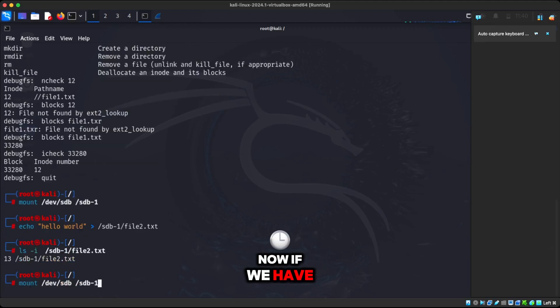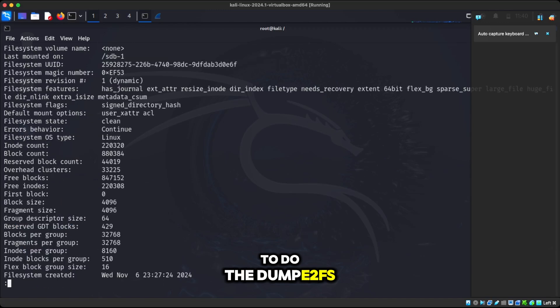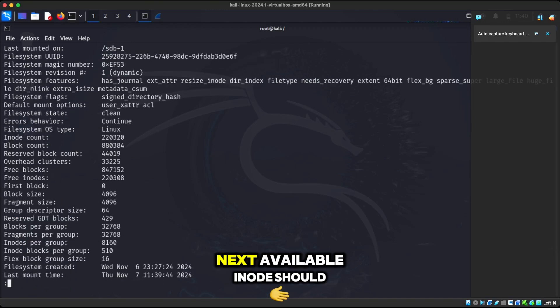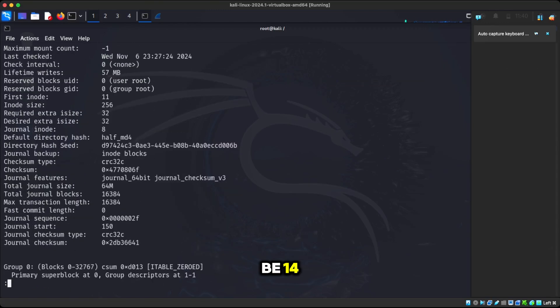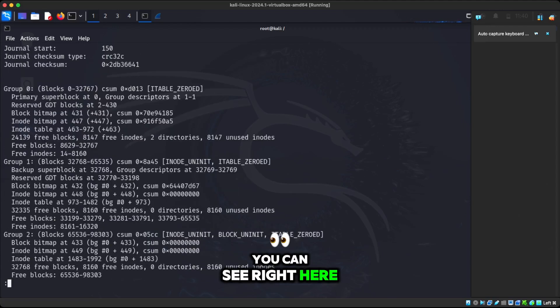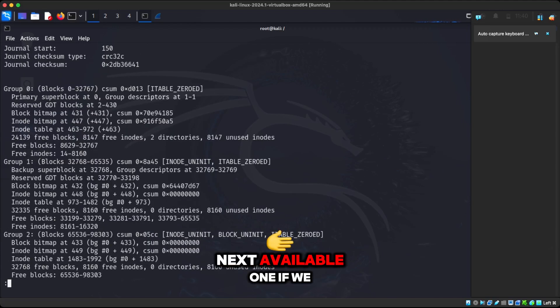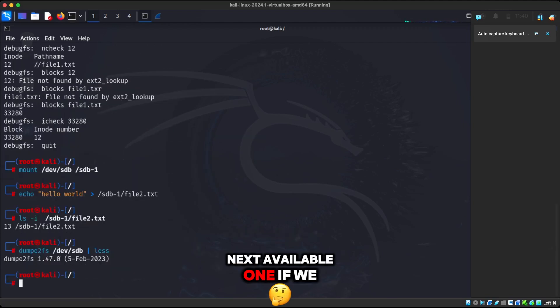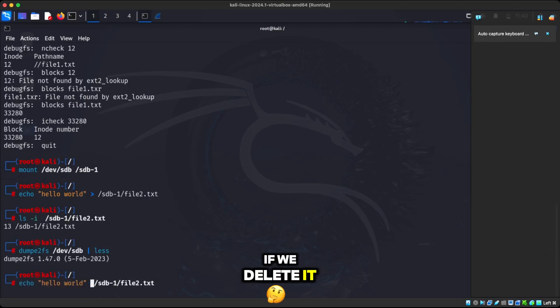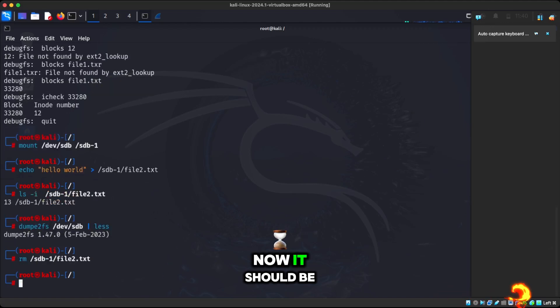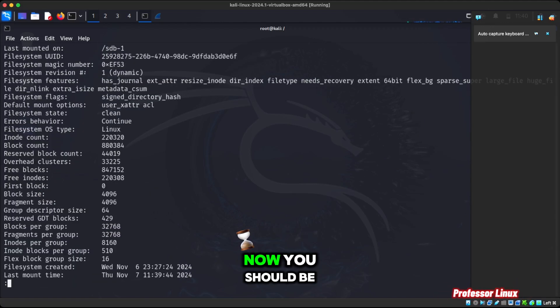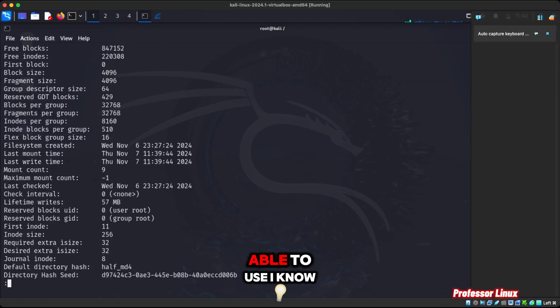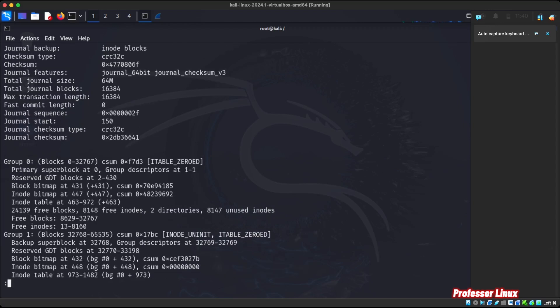Now if we actually do the dump e2fs, we can see the next available inode should be 14. You can see right here, it's 14. That's the next available one. If we delete it, now it should be free again. Now you should be able to use inode 13 again, as you can see.